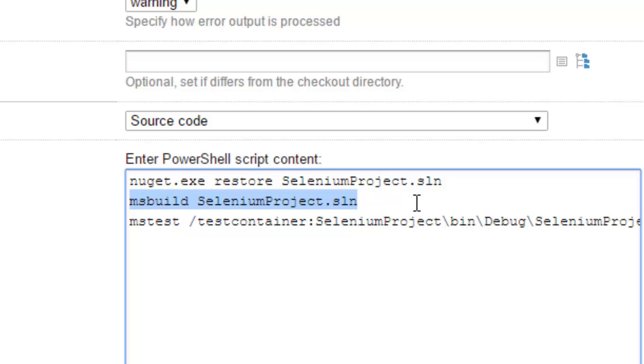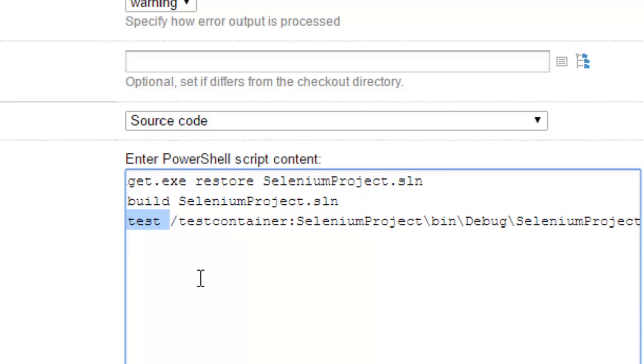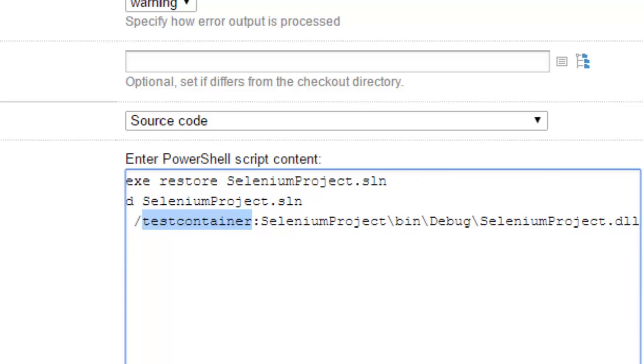Once we get the dll, what we have to do is use this MSTest command to execute the tests. The test container parameter is required where we specify from which dll we want to execute our tests. So this is the dll.